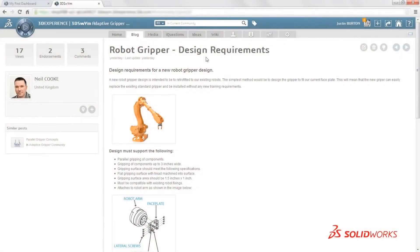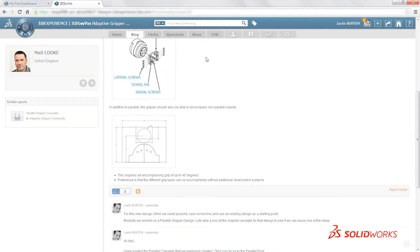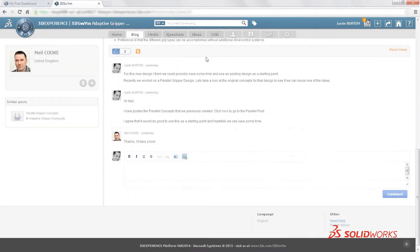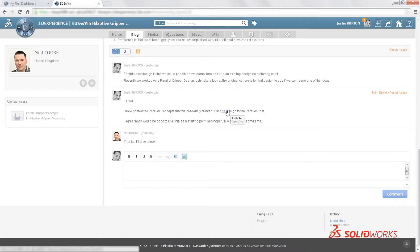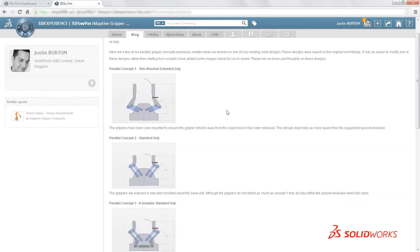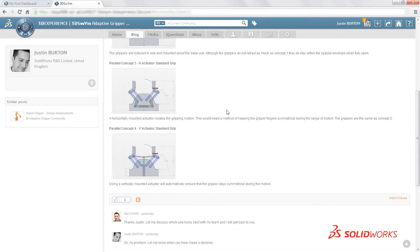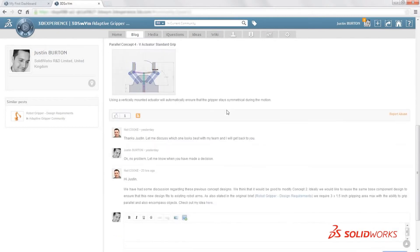In this example, a customer provides a requirements document for a new robotic gripper that can handle differently shaped objects. To communicate these requirements and to capture ideas and possible solutions, a private 3D SWIM community for all the project stakeholders is created.